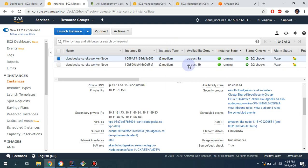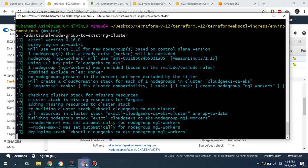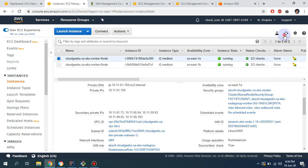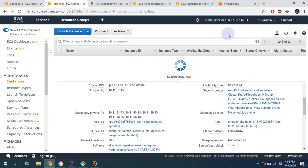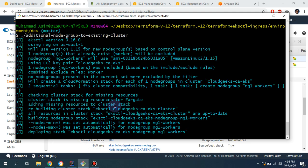Currently in my existing cluster I have t2.medium and two nodes are available. The minimum and maximum node count I set is three, so after a short while, if everything is successful, it's going to launch three additional nodes. After refreshing, we will check with a command that we have a five-node cluster.